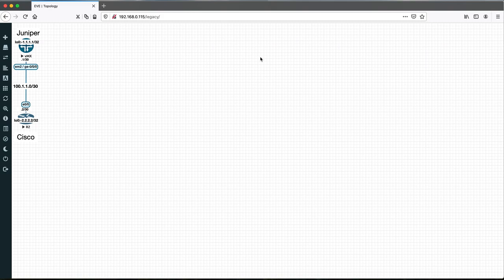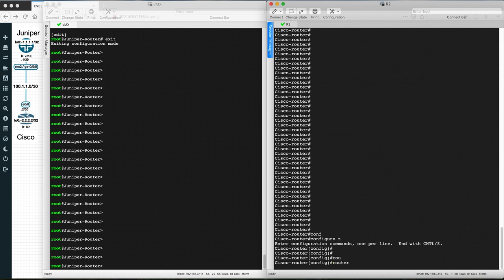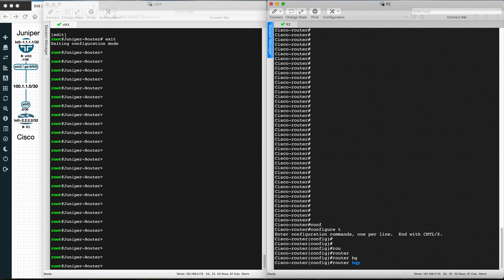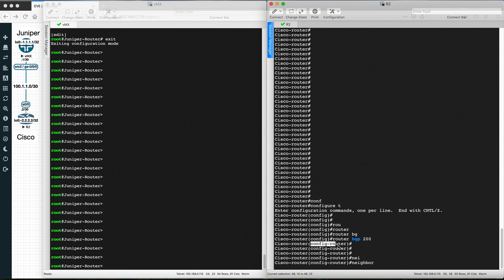Let's configure eBGP and iBGP between the Juniper and Cisco routers and see the command line differences. Starting with eBGP, let's configure on the Cisco router first. To configure BGP you go into configuration terminal, then define the router BGP process with its autonomous system number. You'll then be inside the BGP process where you define the neighbor for peering.